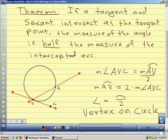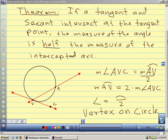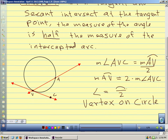Our first theorem tells us that if we have a tangent and a secant that intersect at the tangent point — our tangent here is this line and our secant is this line, and they're intersecting at the tangent point — the measure of the angle is half the measure of the intercepted arc. Here our arc goes from the tangent point at V all the way around to A. This is just like our inscribed angle where our vertex is on the circle: the angle is half the arc.